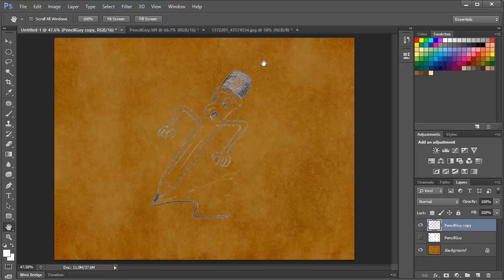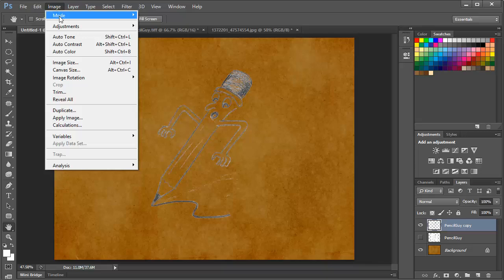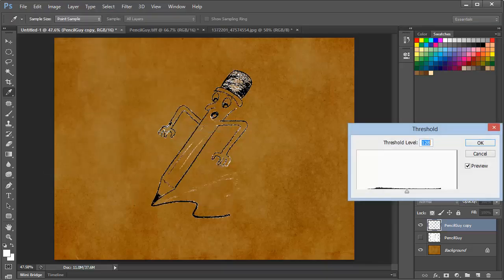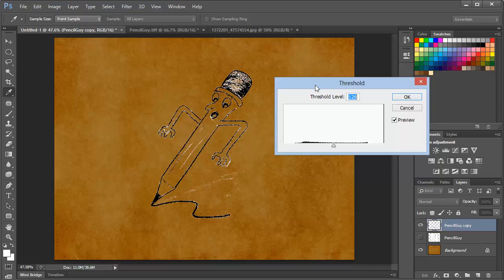Now here's another option that we might use, and this is to use Image Adjustments Threshold. And with Threshold, we're going to drive everything on this layer to either black or to white, and it's determined by the location of this slider.